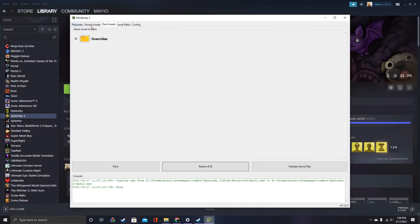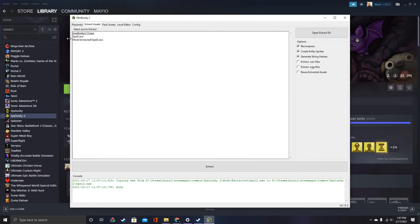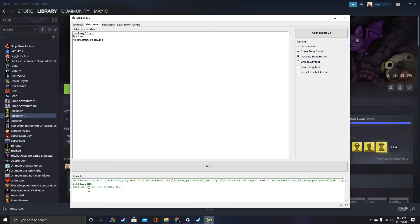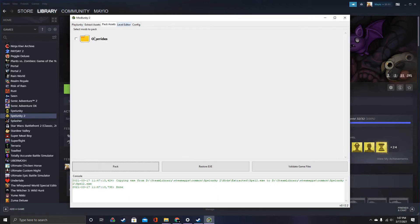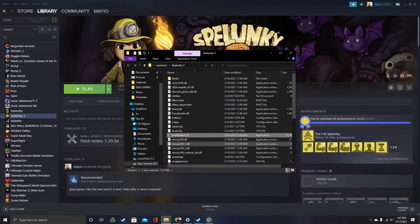Then you're going to extract Spelunky 2. I already extracted it, so I don't need to do it. Just press this and wait for it to finish. Then you should have Overrides, which is where you're going to put your mods.